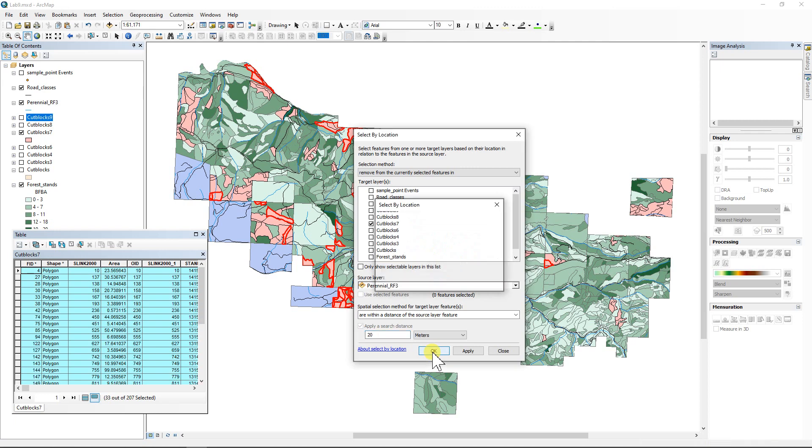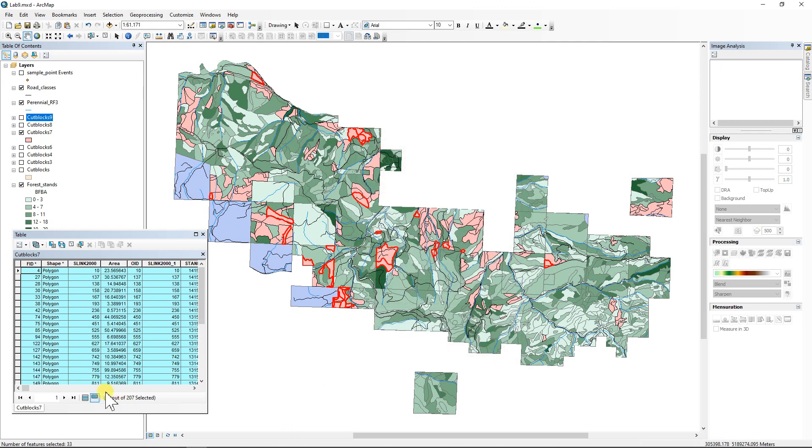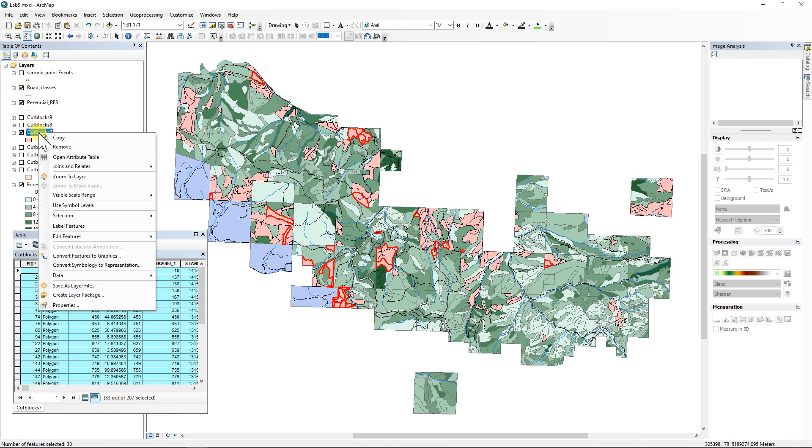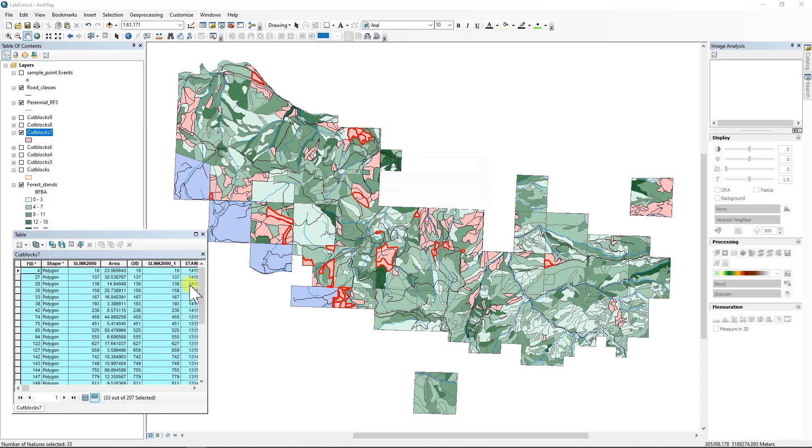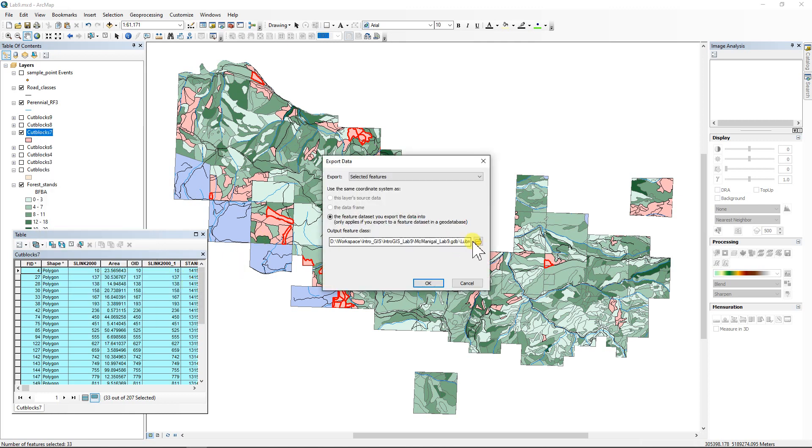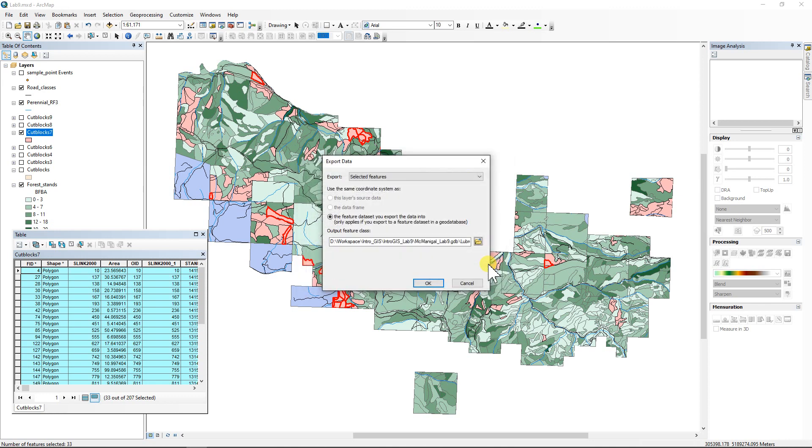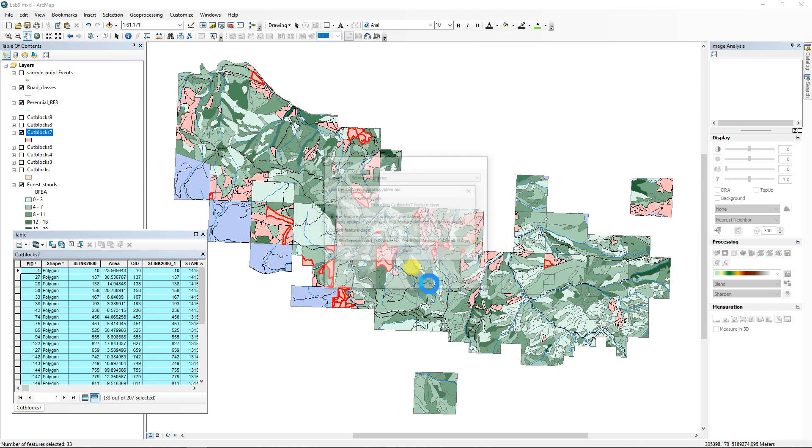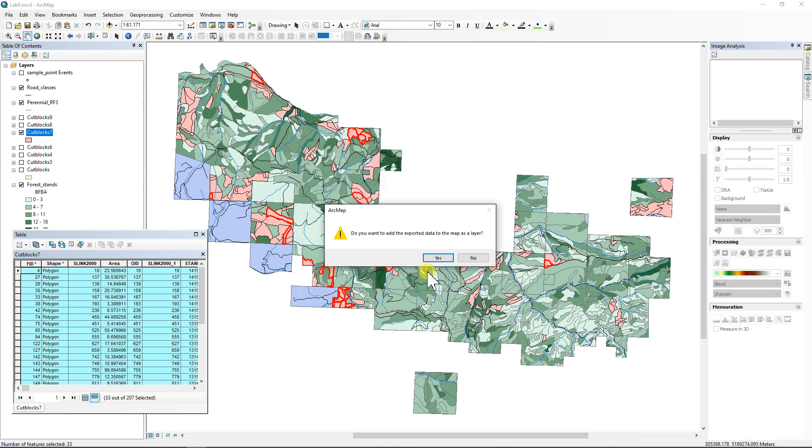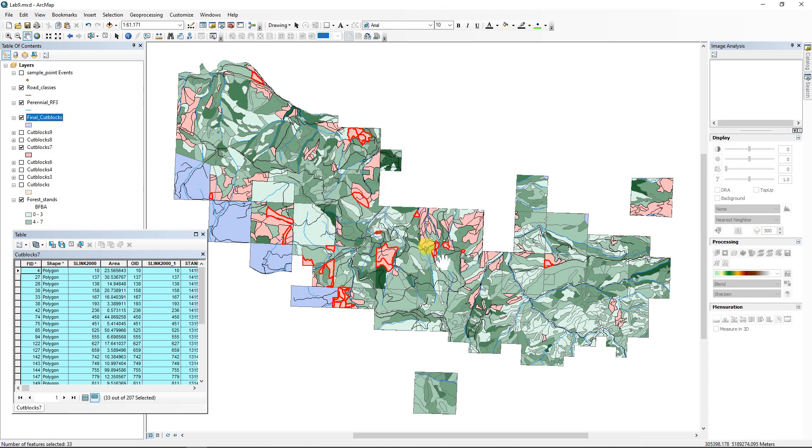And we're going to let it rip and boom, there we are. We're down to 33. So that's the answer for number 10, 33 final cut blocks. And so that's what we're going to call this one when we export it. Data, export data, and this is going to be final cut blocks.